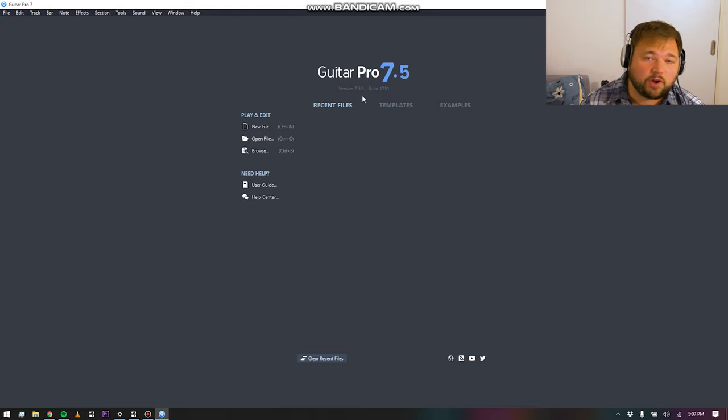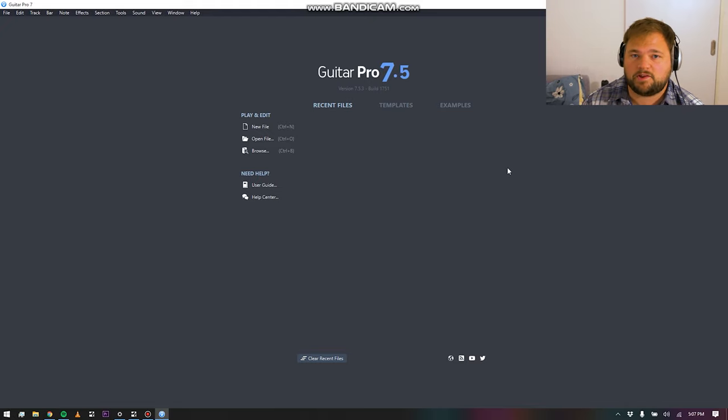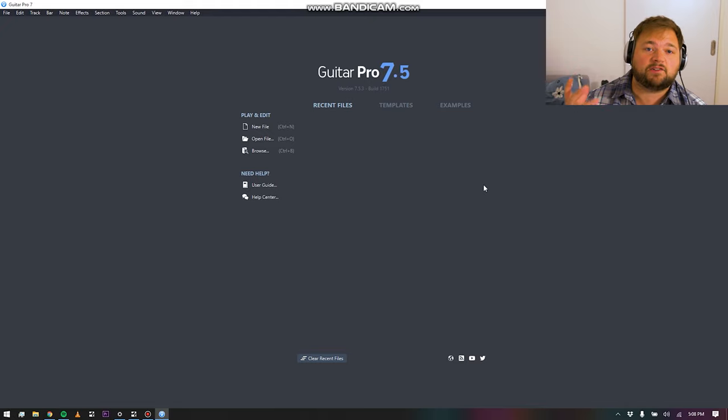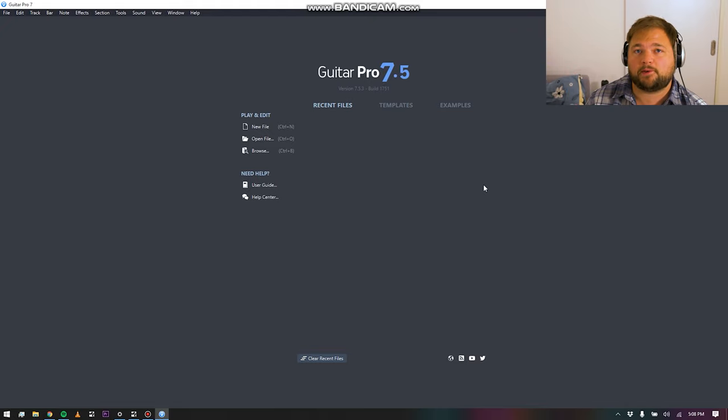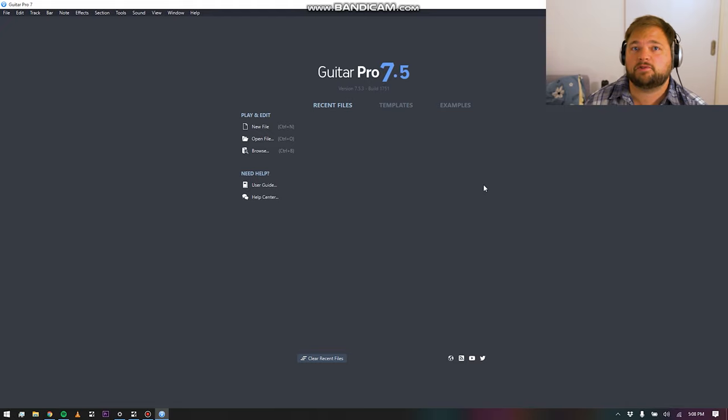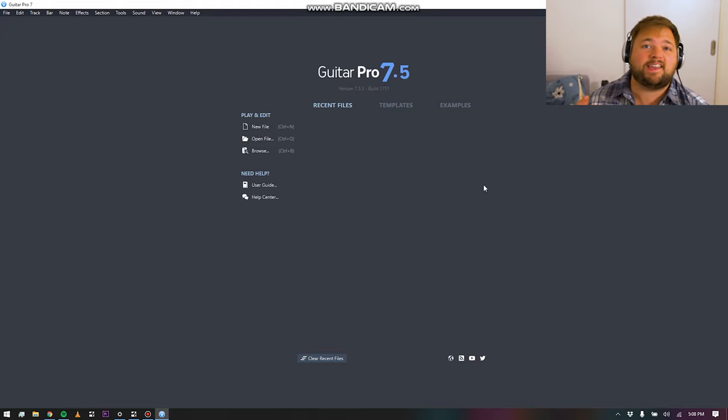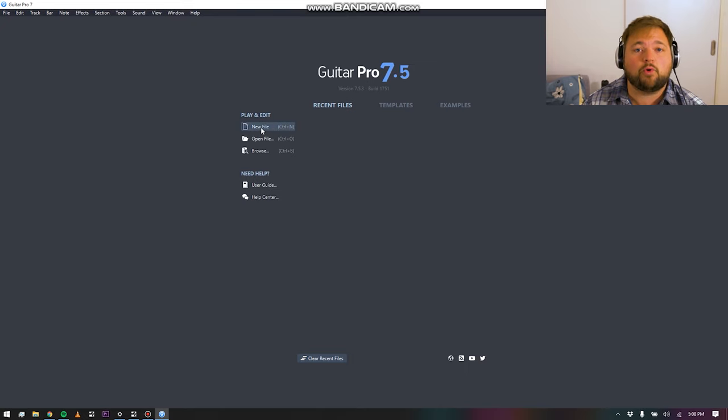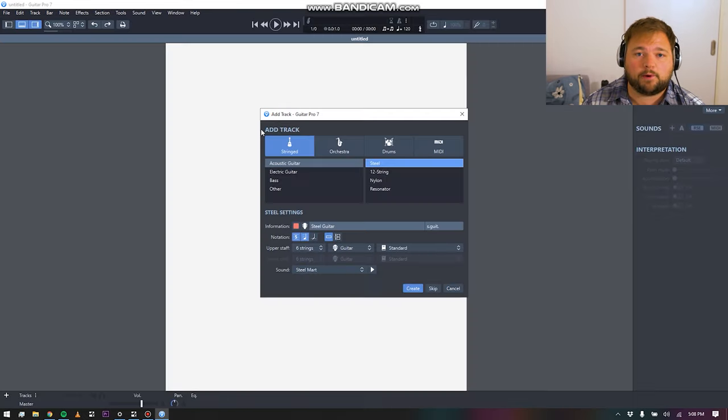When you very first open the program, this is what you are going to see. It's very simple. What it does, it does incredibly well. It doesn't really have a ton of bells and whistles that you don't need, but it does have some very cool features.